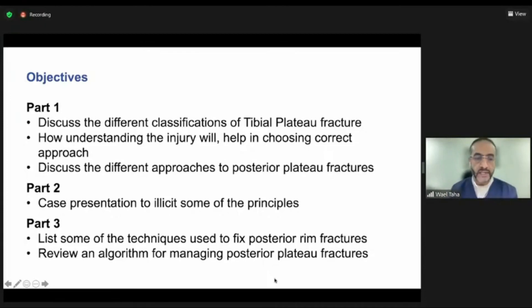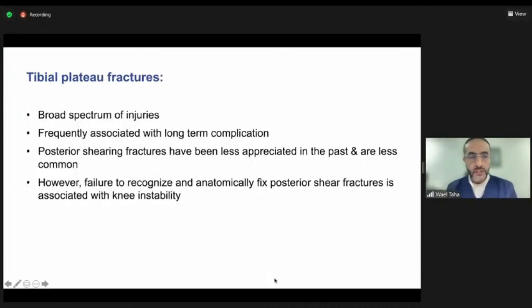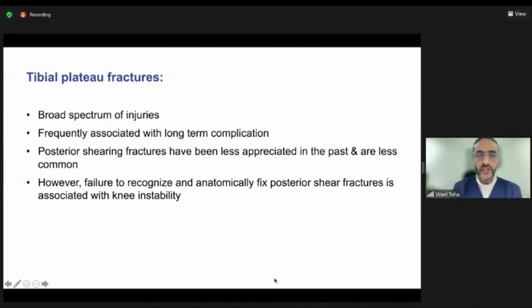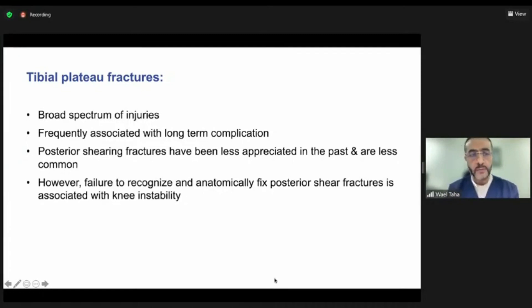We'll also go over an algorithm that you could use for managing these posterior plateau fractures. We all know that tibial plateau fractures cover a very broad spectrum of injuries, starting from low-velocity to high-velocity injuries. They are frequently associated with long-term complications; however, if they are reduced and fixed well, the outcome is usually very favorable.